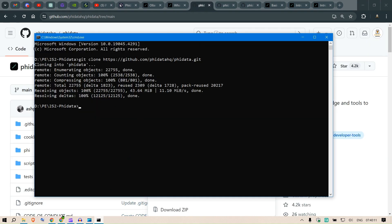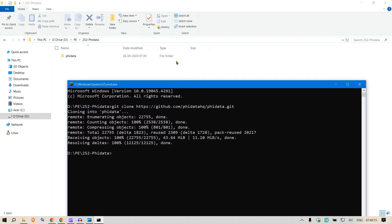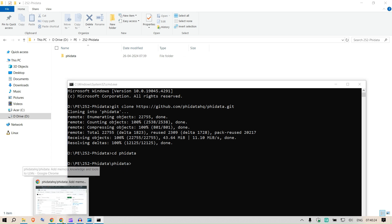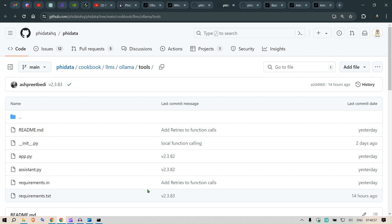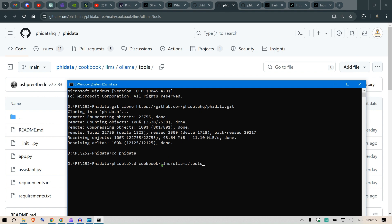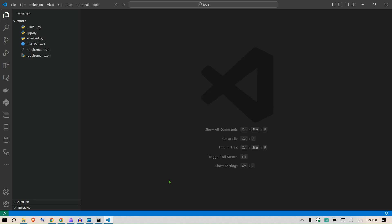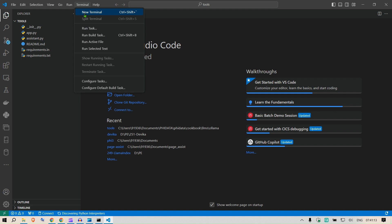Now we have the cloned Phi Data folder. I'll change directory into phi-data using 'cd phi-data', and navigate further into a specific cookbook — in this case, the Ollama tools cookbook. There are many other examples here, and I'll be covering them in future videos. I've collaborated with the creators of Phi Data, and they're happy to share the code. Now I'll open the Visual Studio Code editor with 'code .' to open the current directory.